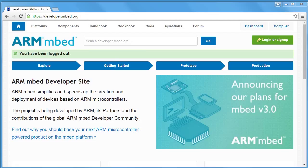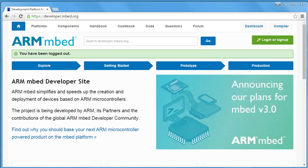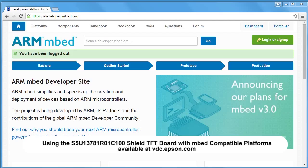Before we go on though, note that a few simple hardware modifications are required to use the Shield board with the compatible platforms. The modifications are described in the listed document available at vdc.epsin.com.